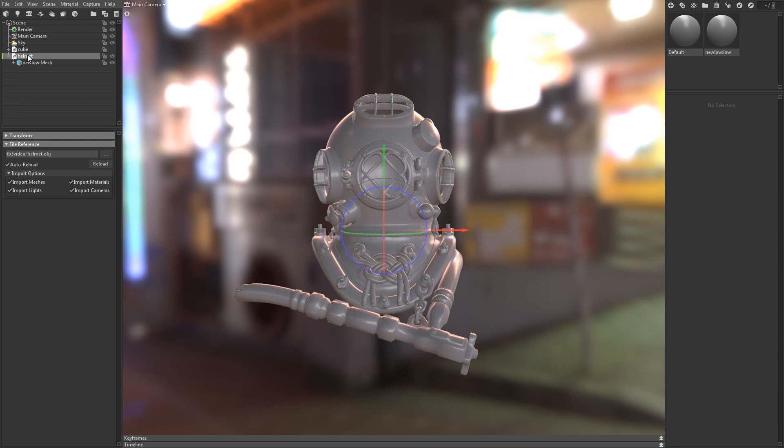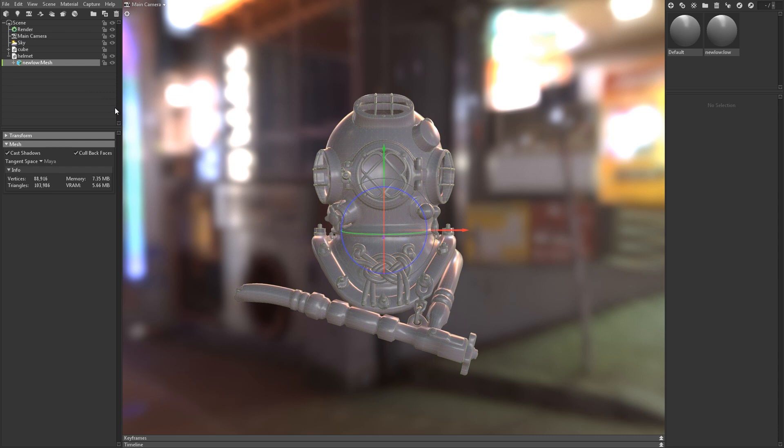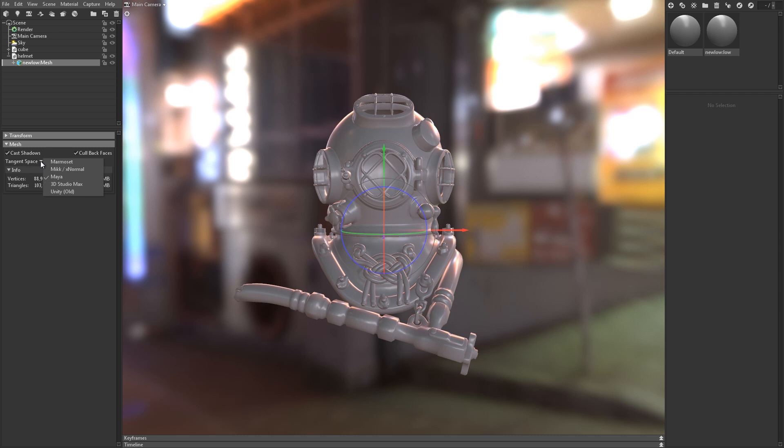When you load a mesh file, it'll load as a file reference object, where you can set various options like auto-reload and determine which types of objects are imported into the scene. When you click on the mesh object itself, you'll find additional controls for things like shadow casting, backface coloring if you want double-sided materials, and tangent space.